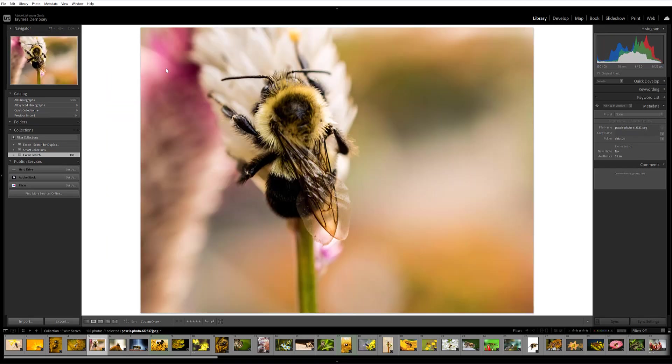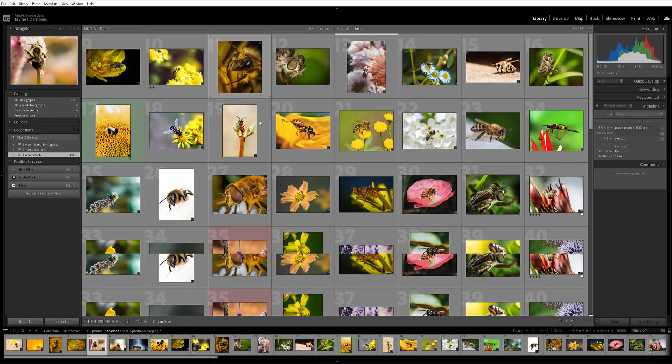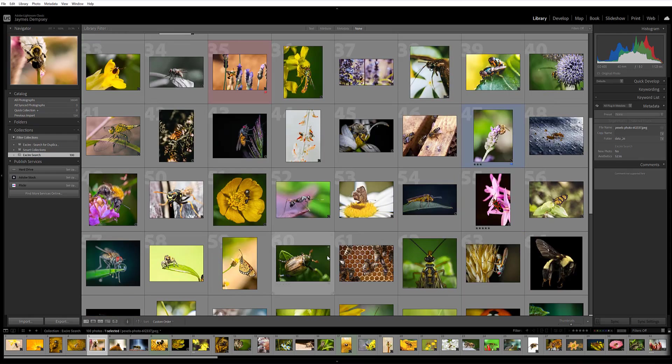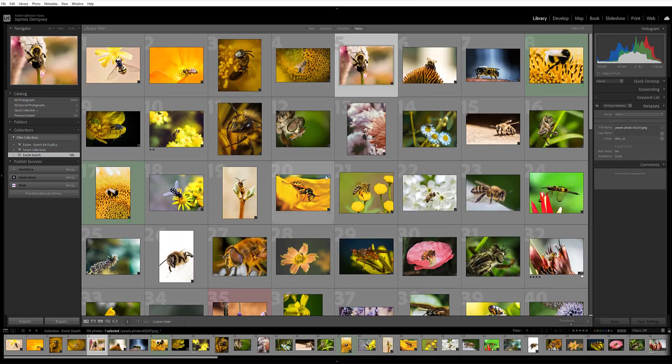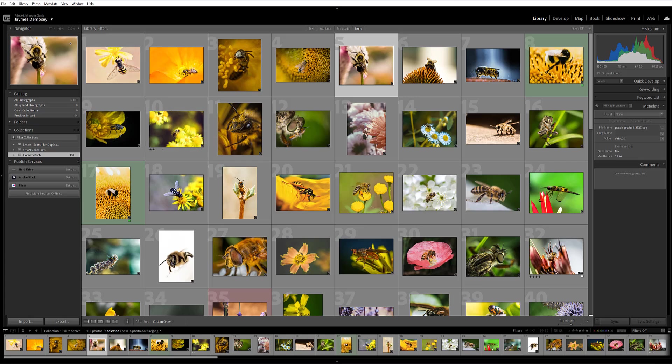The initial images Exire returns, the top results, are the most similar. And then as we go down, they become less similar. The flowers start to look different. The insects start to look different. But in a broad sense, the similarity search has done a fantastic job of returning images that are similar to my original photo.